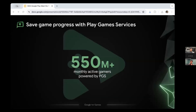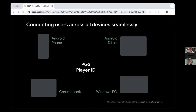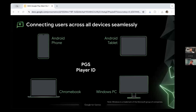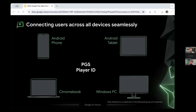On increasing user engagement — Play Game Services is currently used to serve over 550 million monthly active gamers, ensuring their game progress is saved and carried across devices and profiles. With Play Game Services, gamers can easily save progress, earn achievements, and switch between devices to jump back into gameplay instantly.